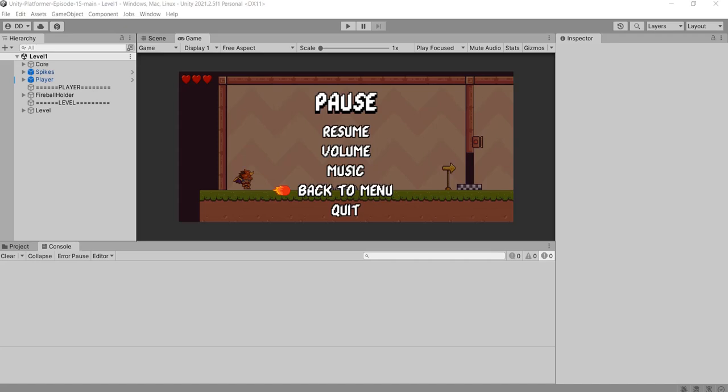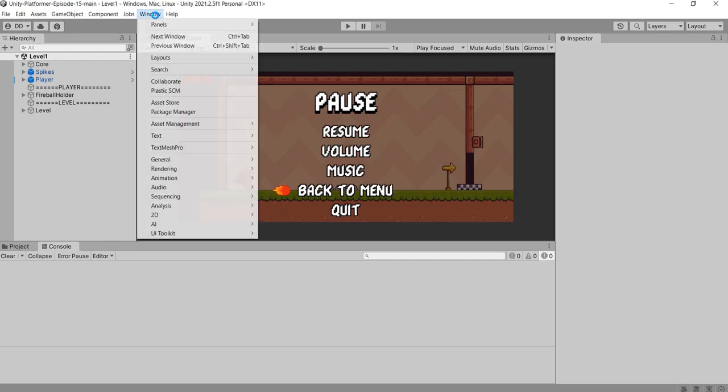Hello developer friends. In this video we will see how to install netcode for game objects to make multiplayer games.